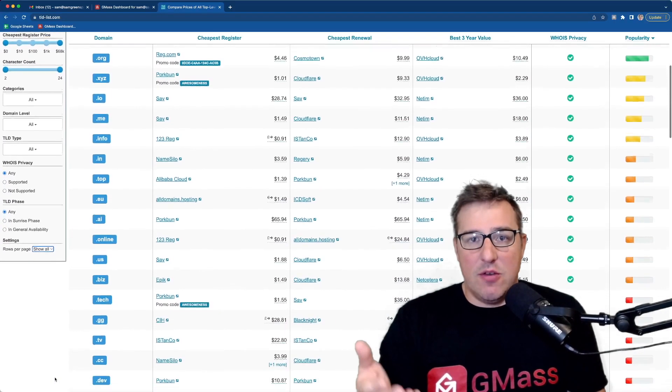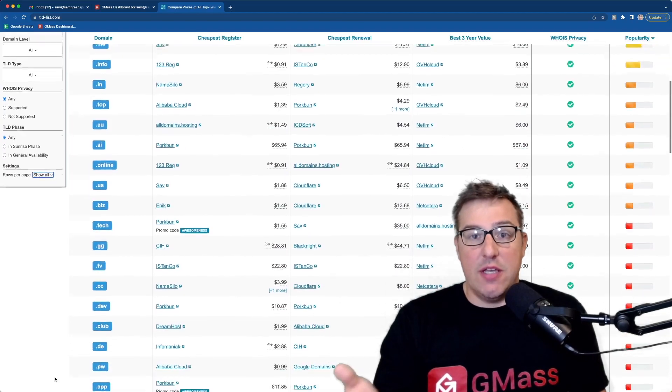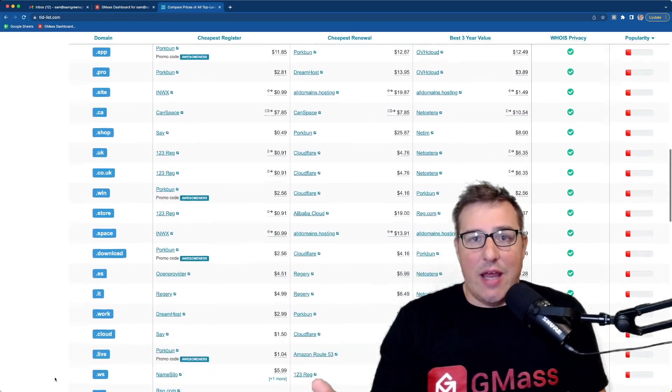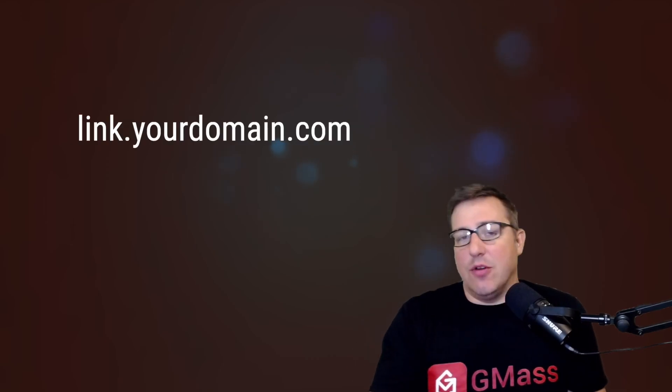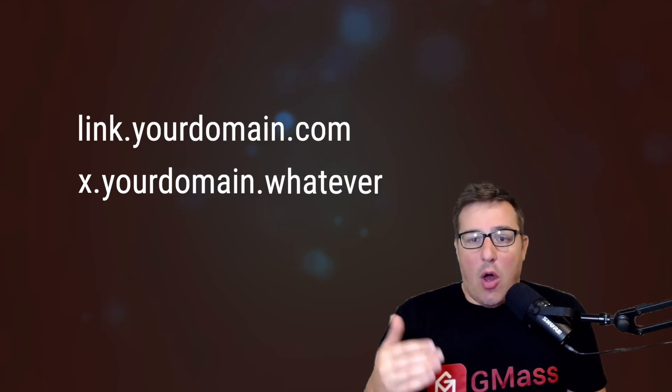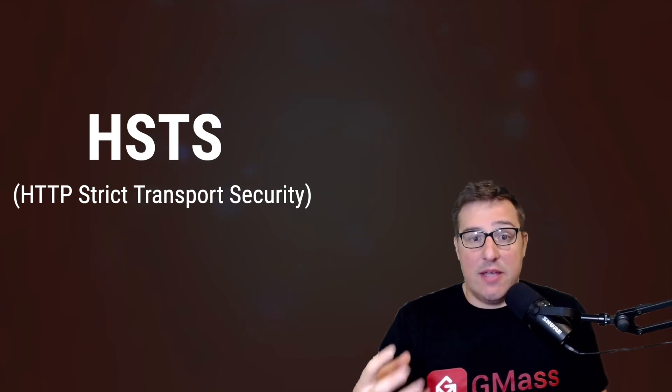Time to set it up. For the first step, you're going to need a domain. It doesn't have to be the domain from which you're sending your emails, but a subdomain of that is likely the best — so link.yourdomain.com or x.yourdomain.whatever. Also, if you're doing this with Gmass, we are one of the very, very, very few platforms that use secure domain links here, which also means you can use HSTS domains, which require HTTPS security.